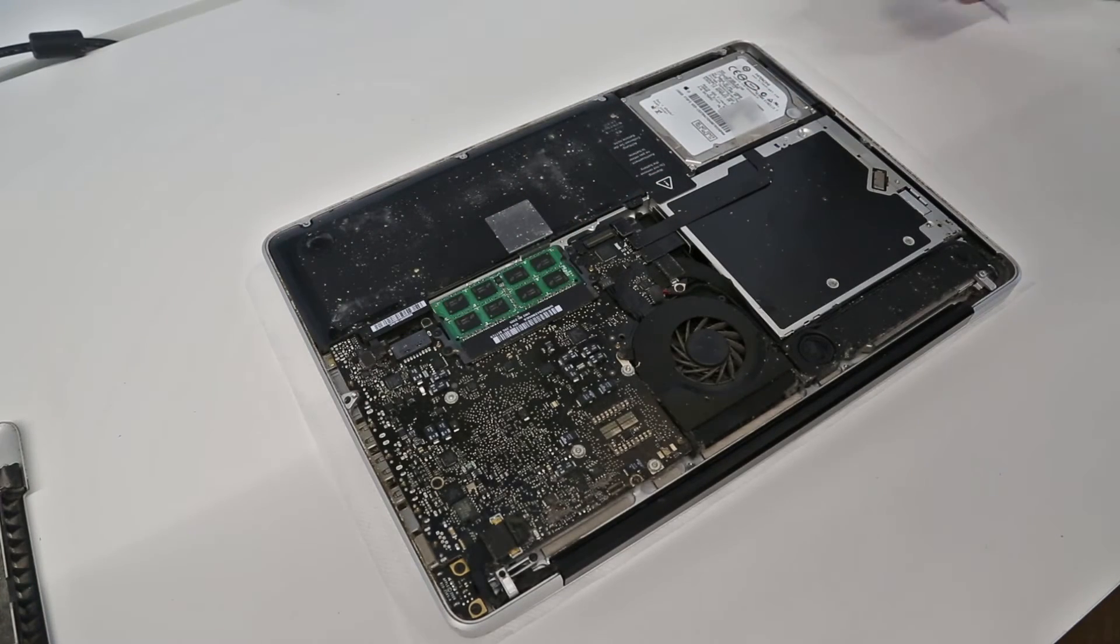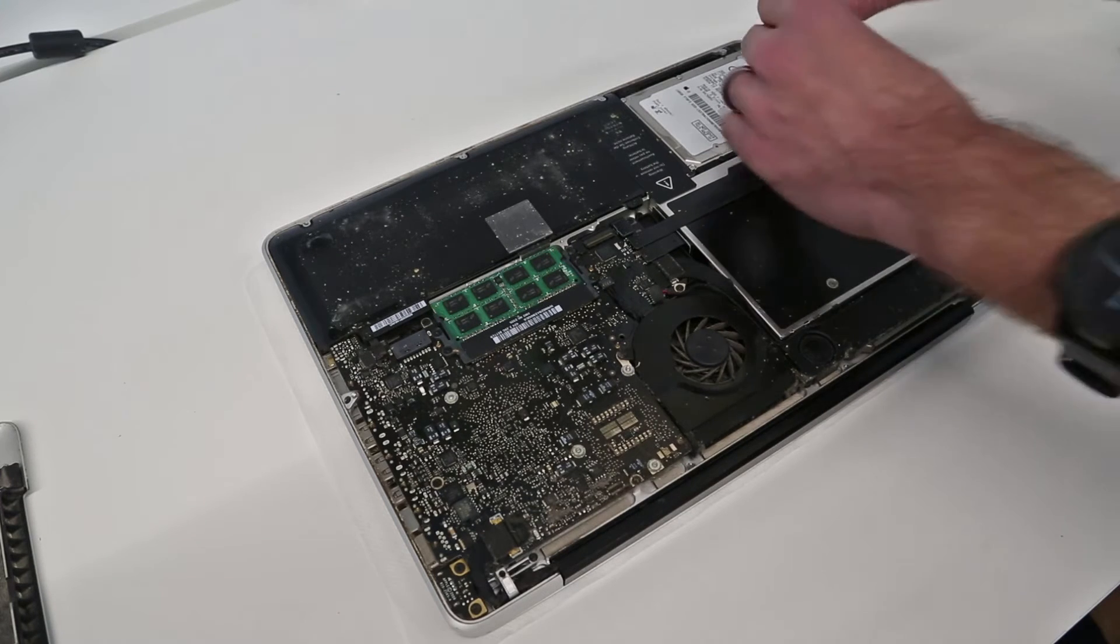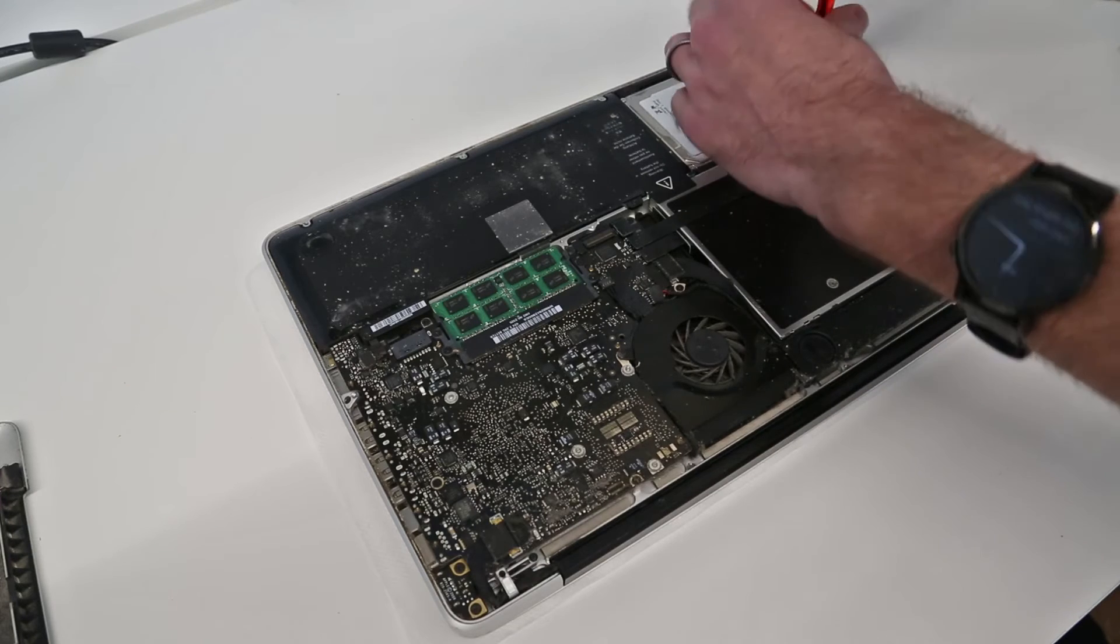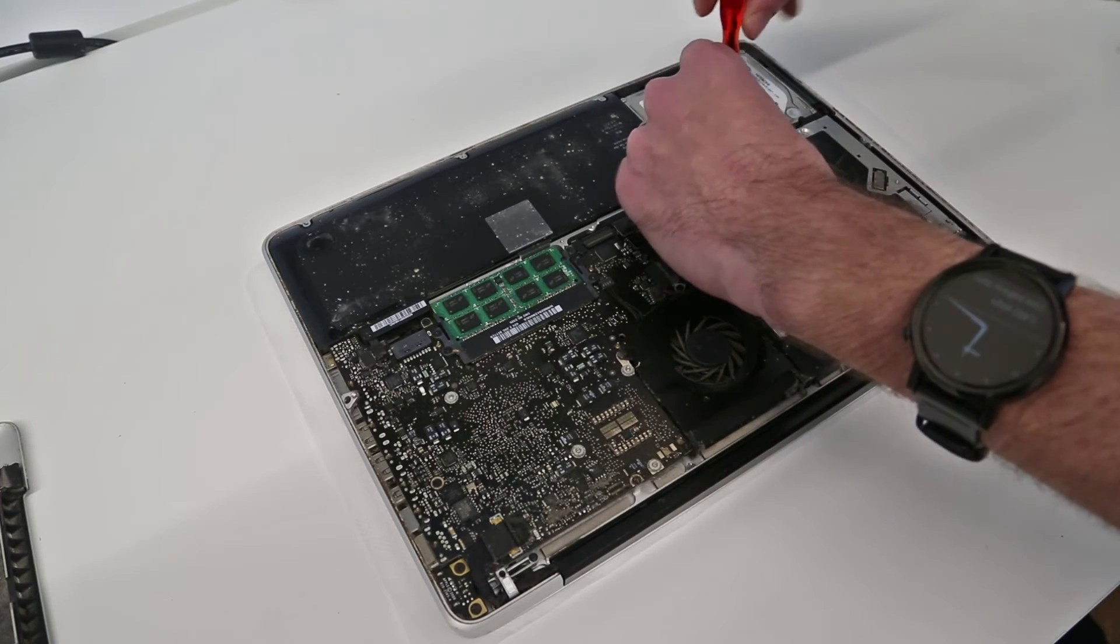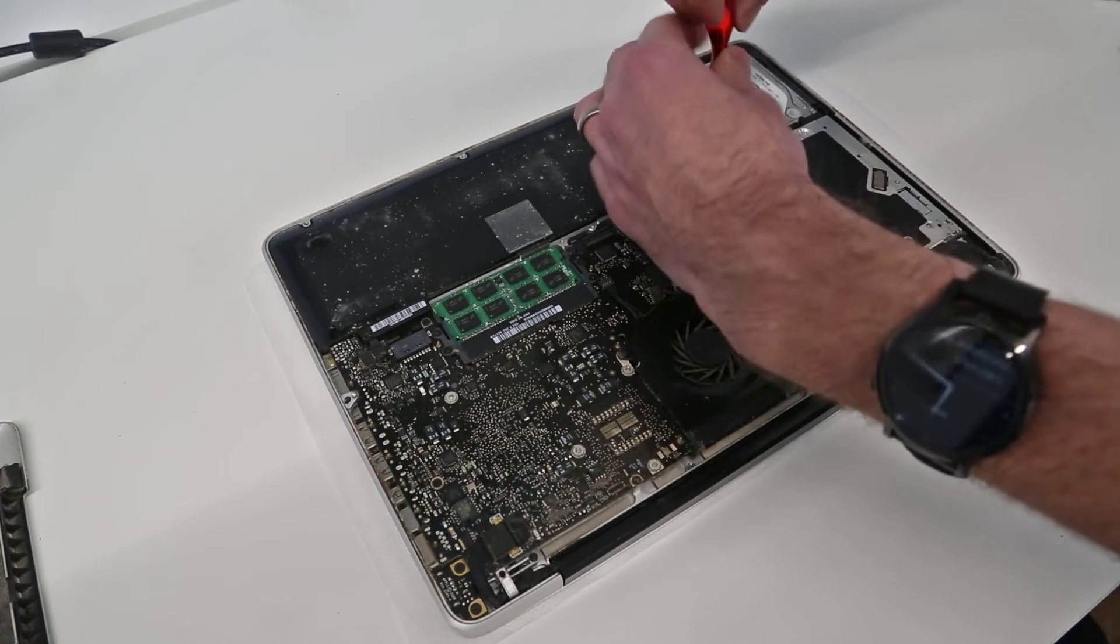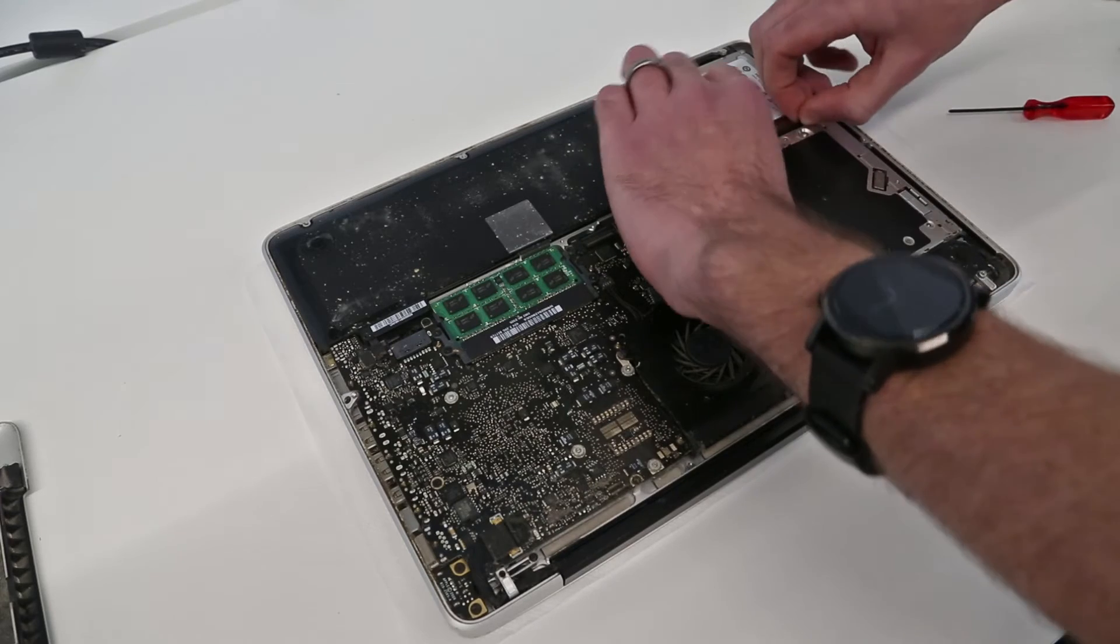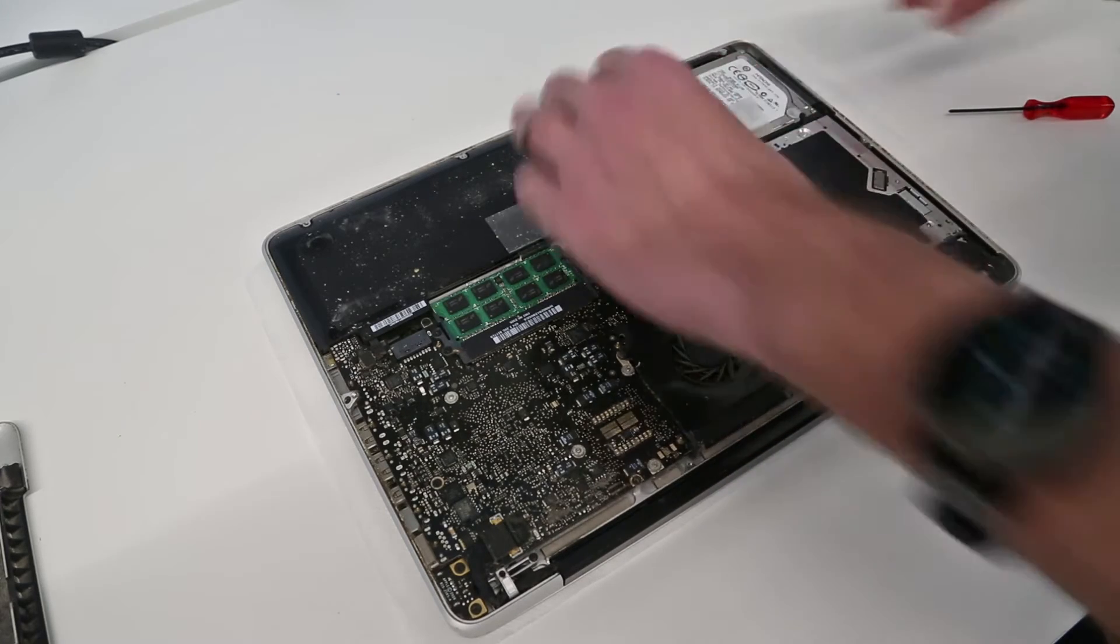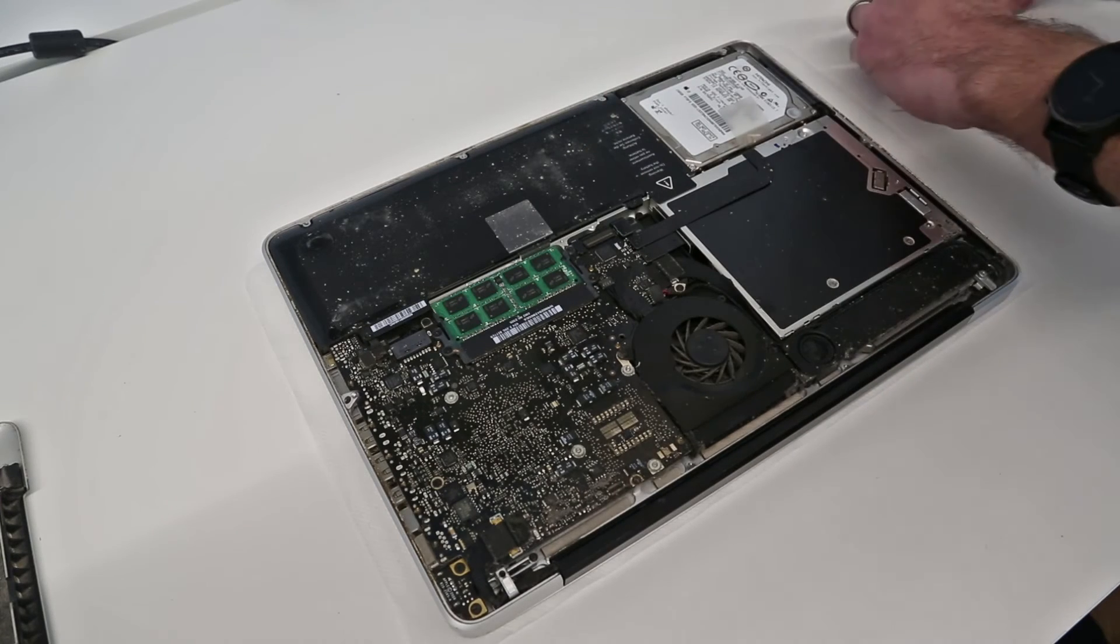First job I'm going to remove the hard drive. That is done with these two screws on this edge here. What I will also do while I'm working on this is line the bay with insulation tape. I have another video explaining why I do this, but basically the hard drive cables wear over time and by lining these it can help prevent that.